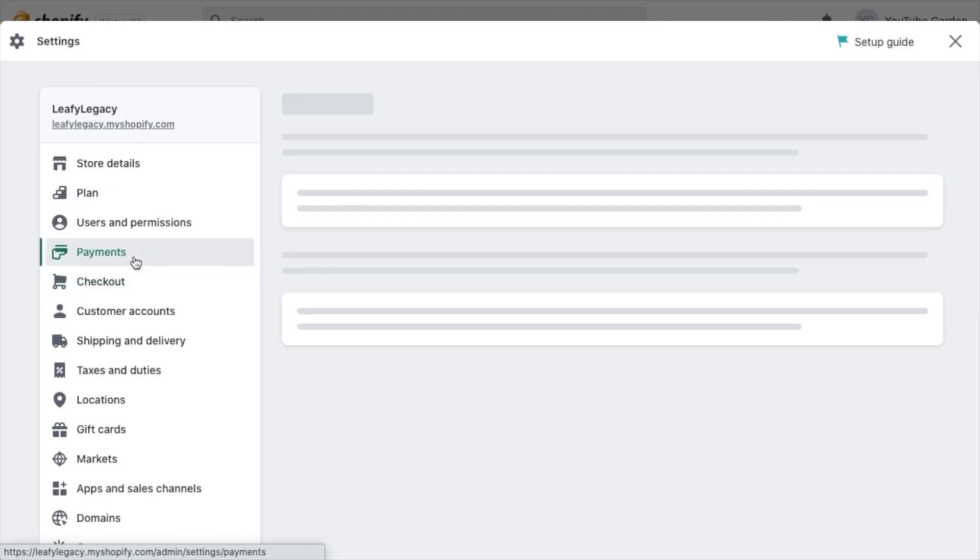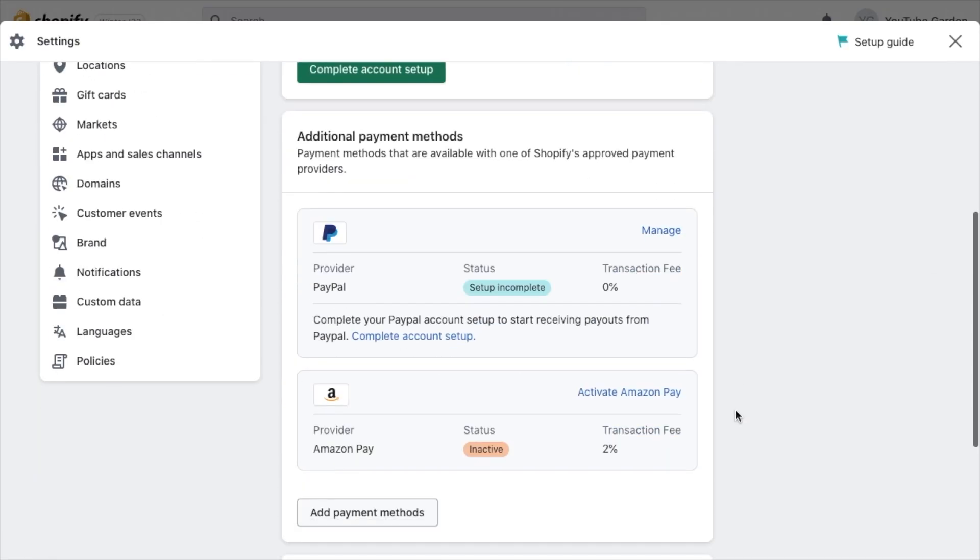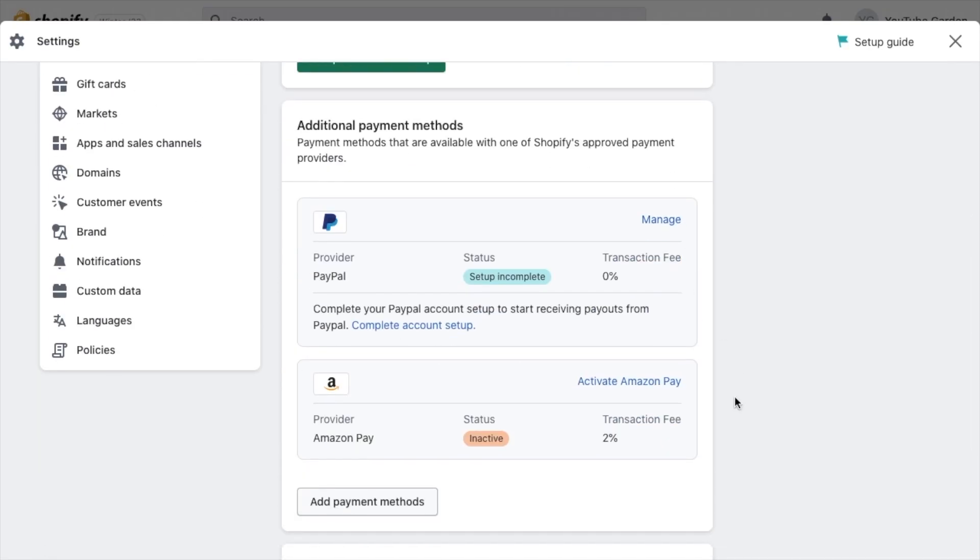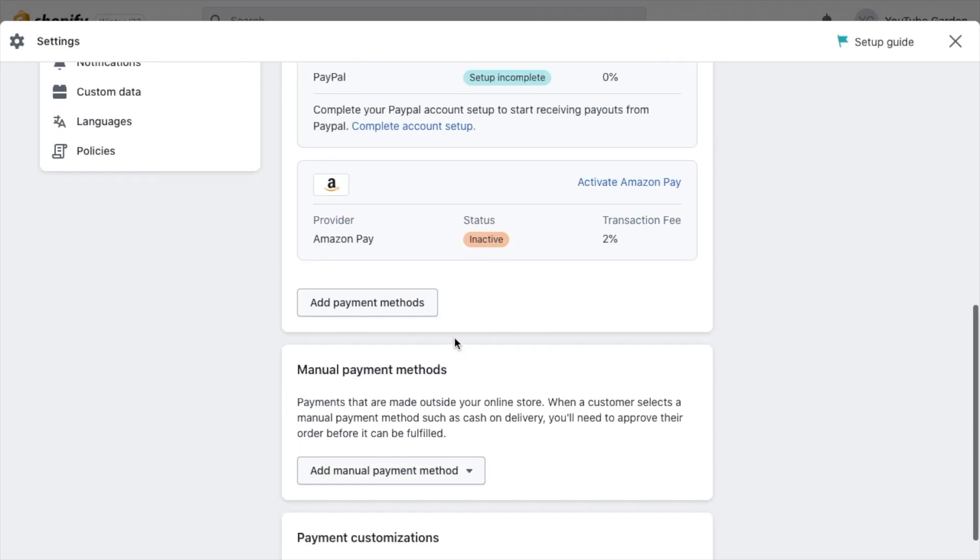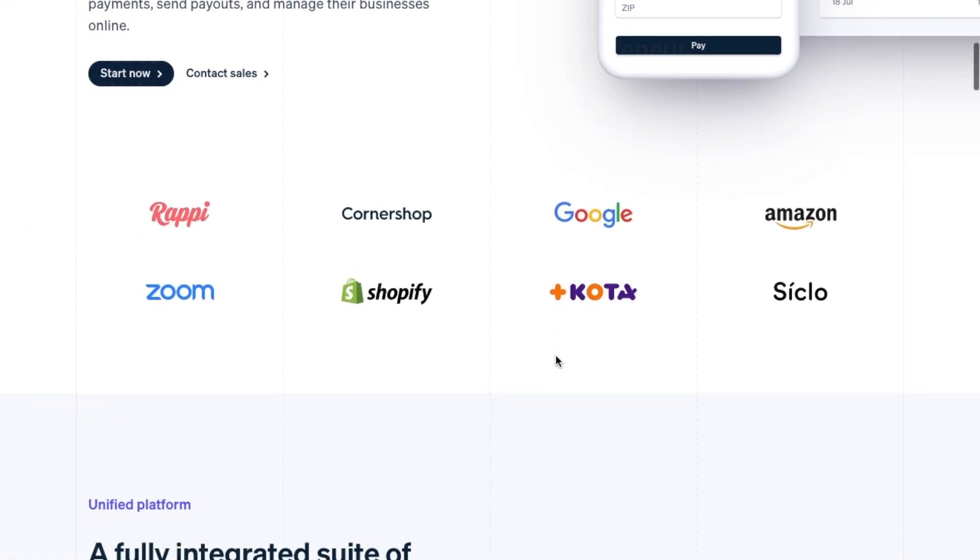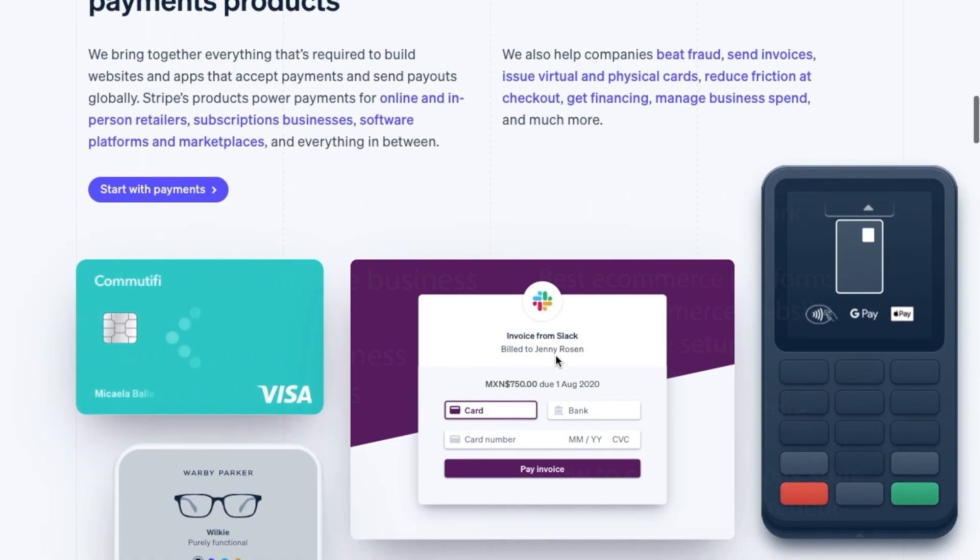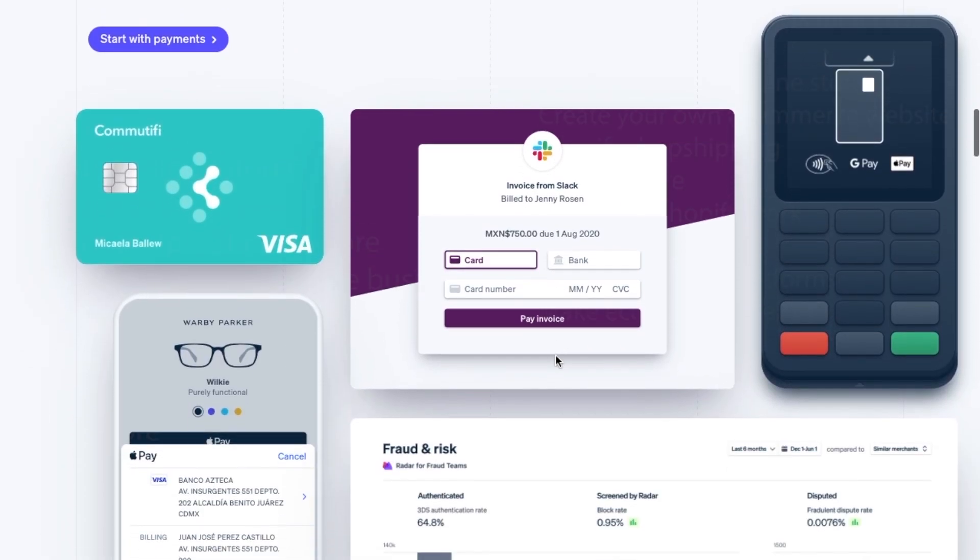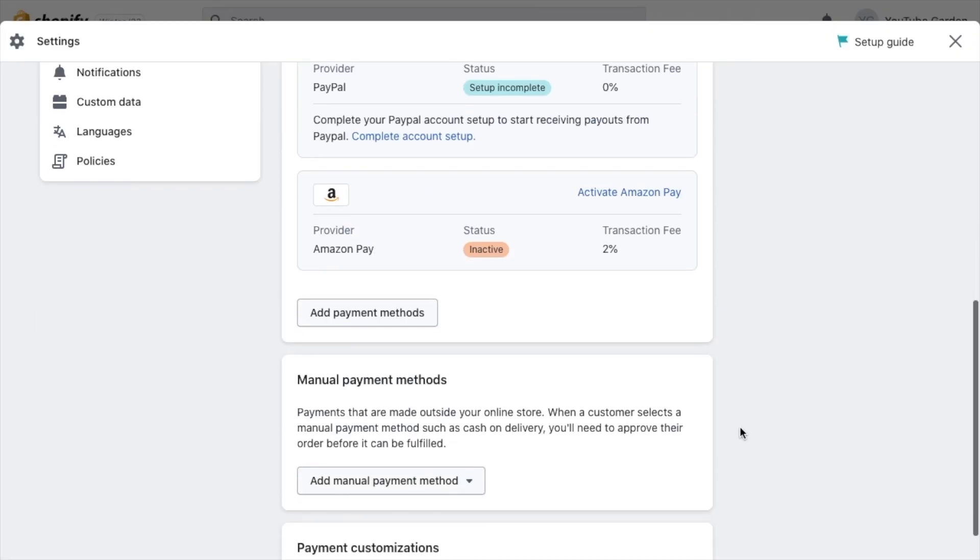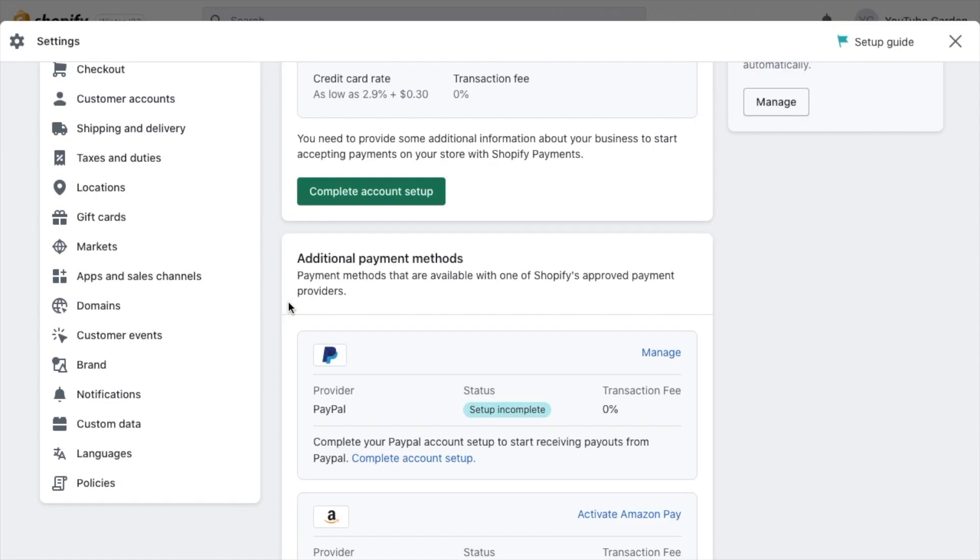Then you'll want to head over to the payment settings. If your business is registered, you can use Shopbay, otherwise there are tons of other good providers you can go with. I recommend using Stripe, that's what I use for my business, it's easy to set up and has never caused me any issues. You can also then add additional payment methods like Paypal, which is a very good idea.